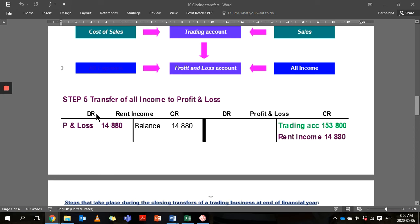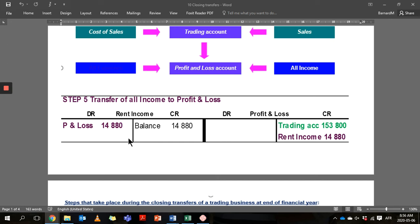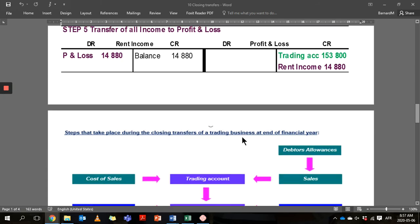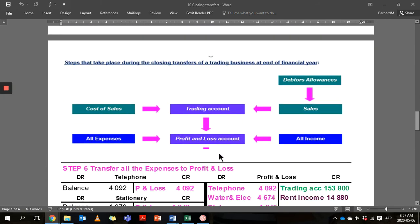Step five is when we take all the income. Income has a credit balance, so we're going to debit all of that and transfer it to profit and loss. There are lots of other income types as well, like interest received and interest on fixed deposit — there are a number of those — and all of those will appear on the credit side of profit and loss. There's also a bit of a diagram if you want to see that.